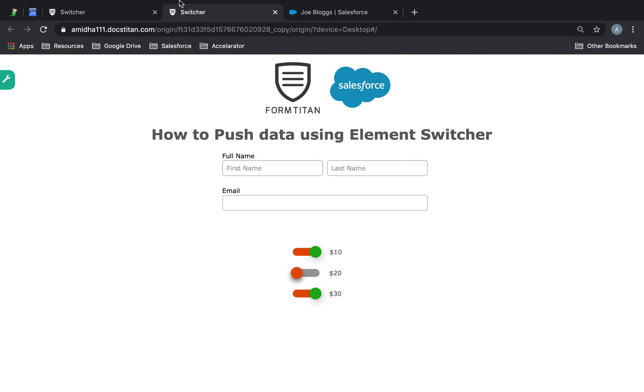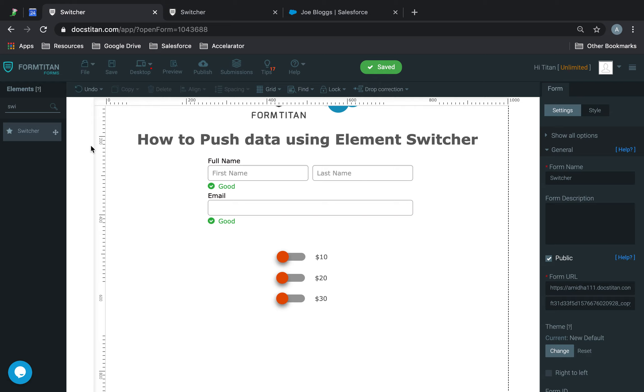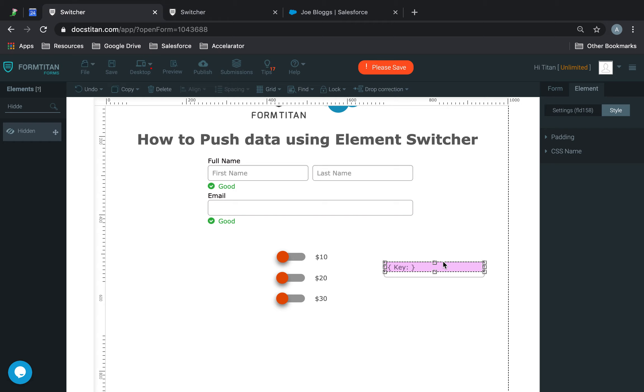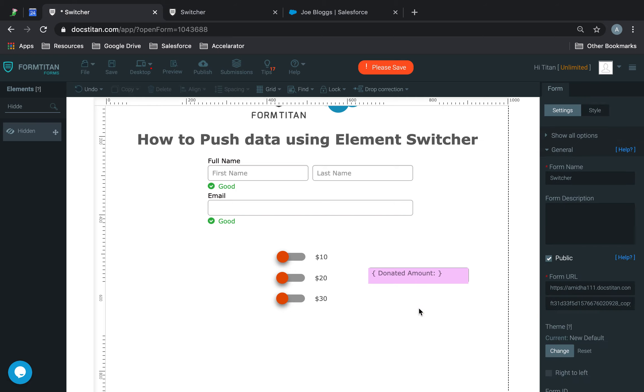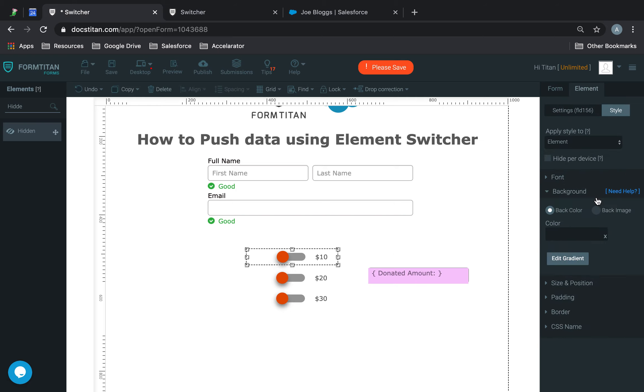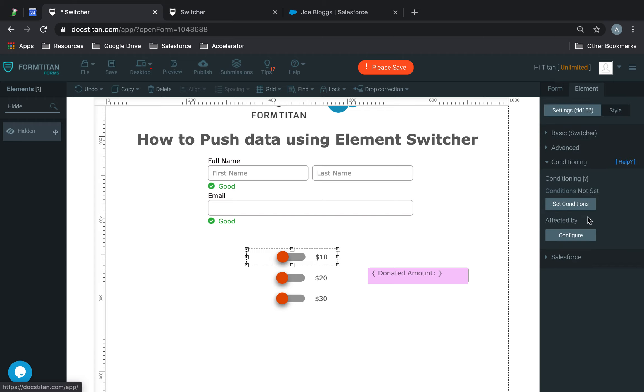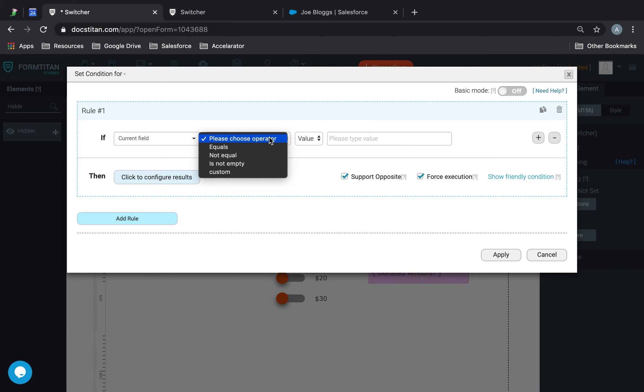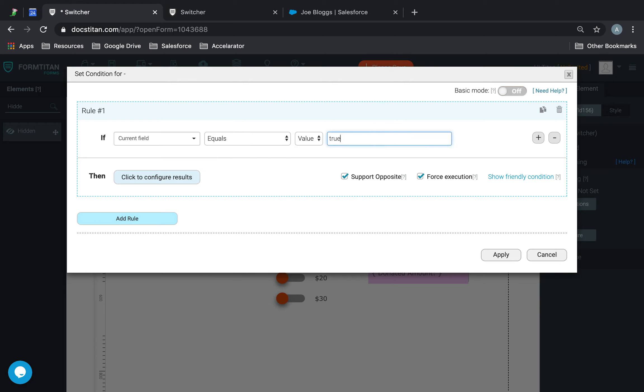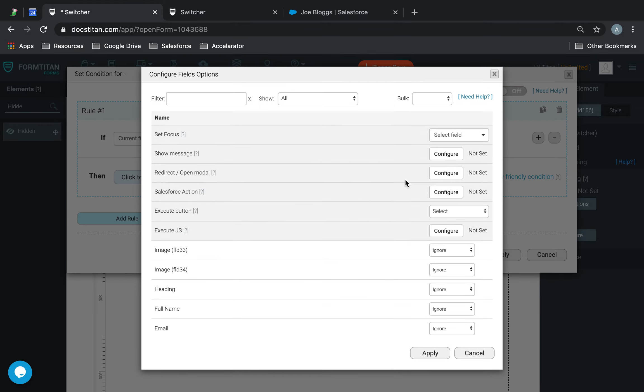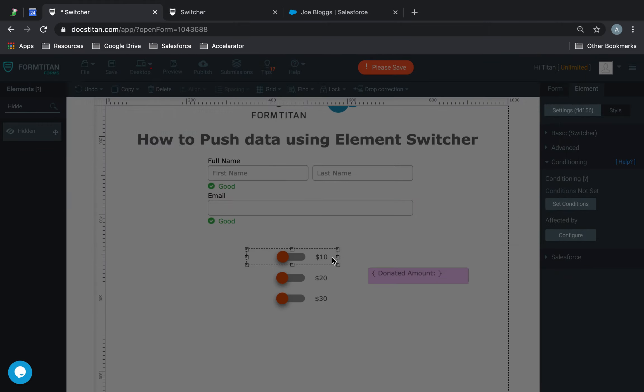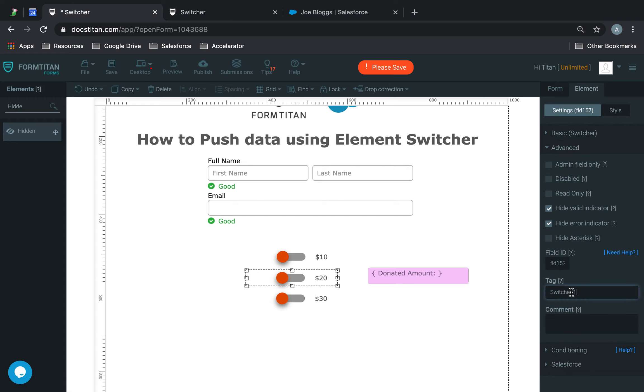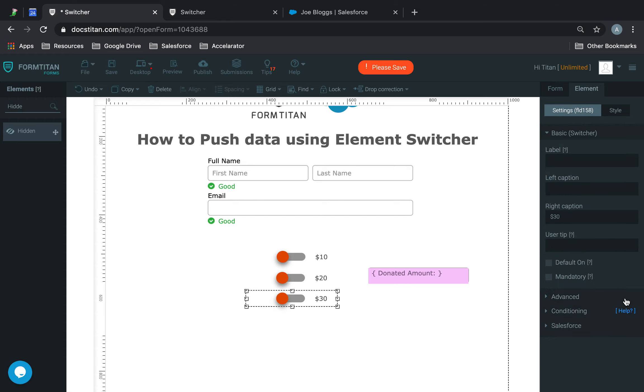Next up, what I want to do is get a hidden field. And we'll say donated amount. Now, I'm going to make things a little bit trickier here. So feel free to slow down the video if you're not following, but you should be able to follow quite easily. I'm going to write a condition on each one of these. I'm going to say conditioning. I'm going to say if current field equals true, then, I'll tell you what, before I do any of that, I'm going to call this switcher 1. And I'm tagging them at the moment, so it's easier to identify them when it comes to mapping. And then switcher 3.